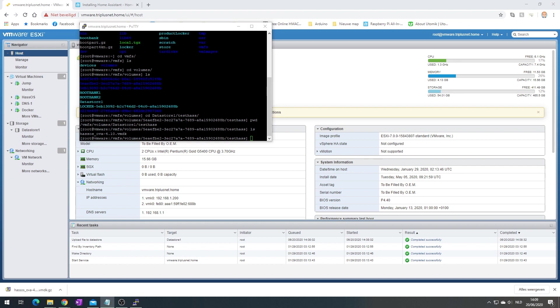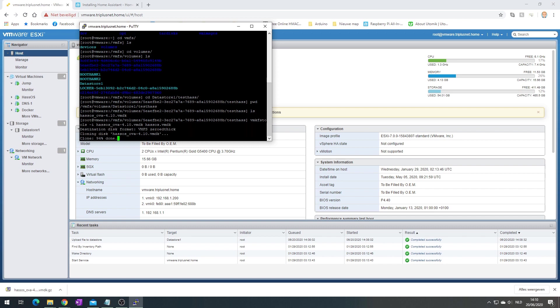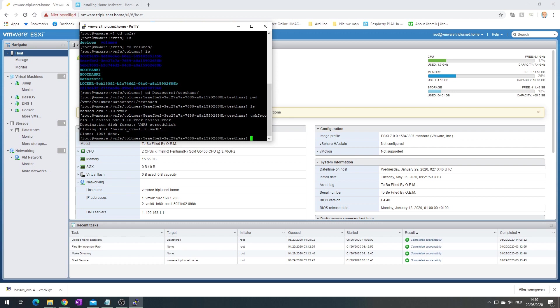Now we're going to use a tool provided by ESXi. So vmkfstools -i, write your old file's file name and then the new one. So it will use hasos and it will copy it to hasos in a format that we can use properly in ESXi. Press enter, give it a second or two.